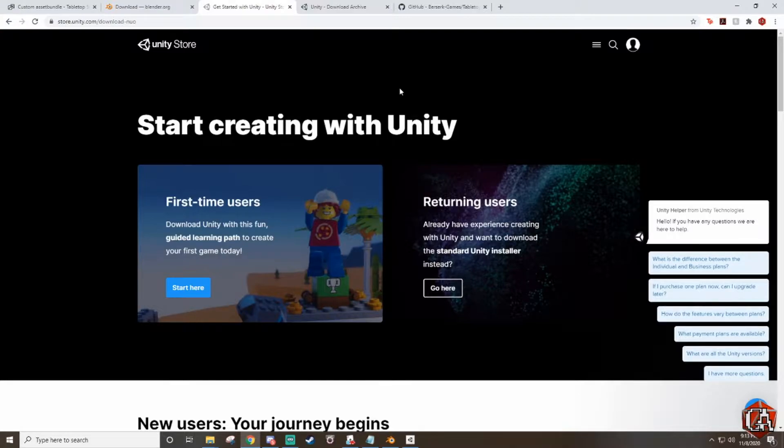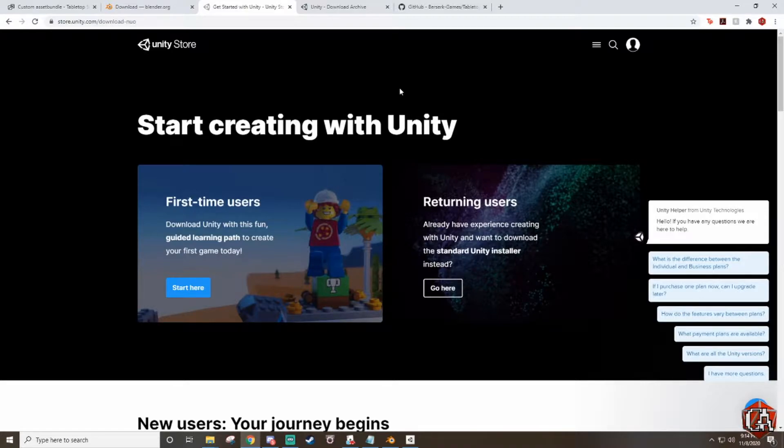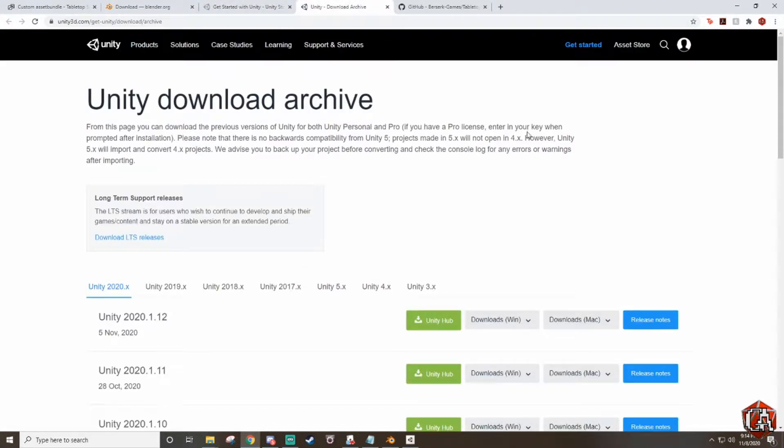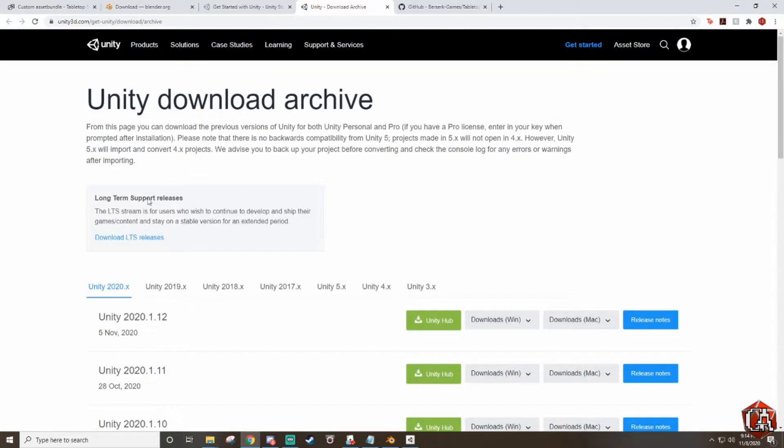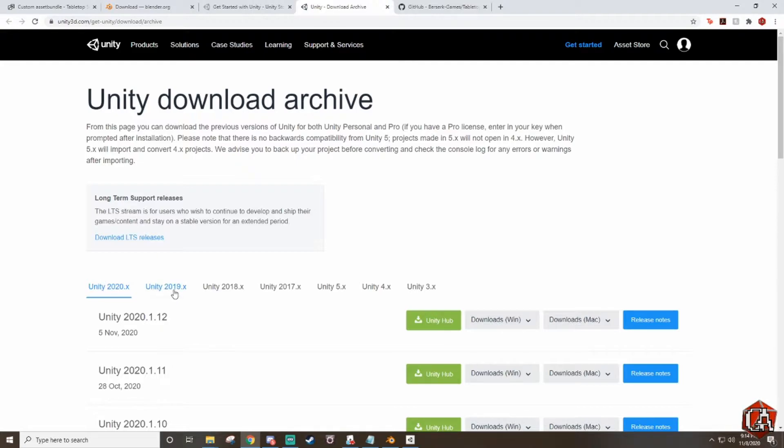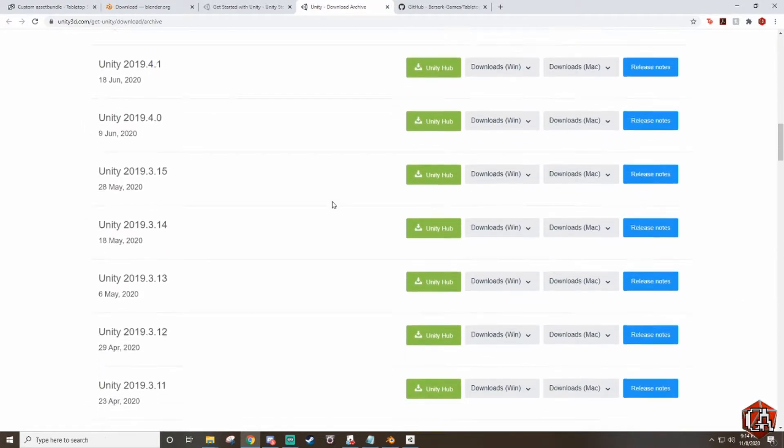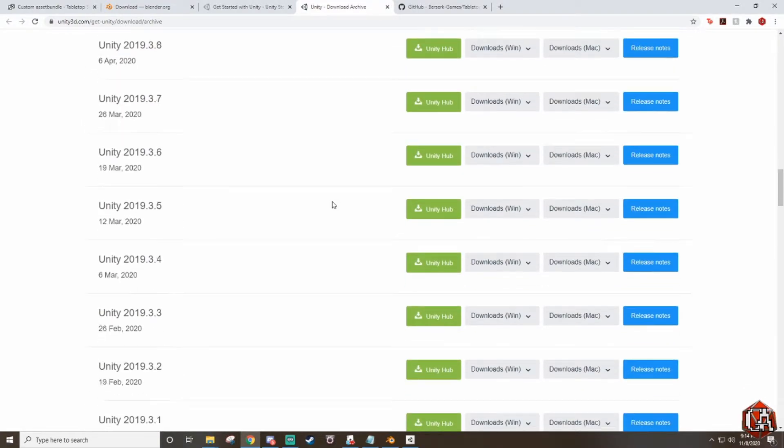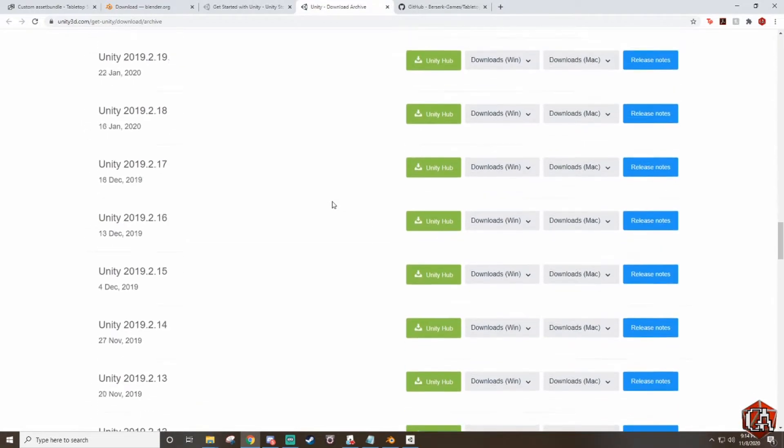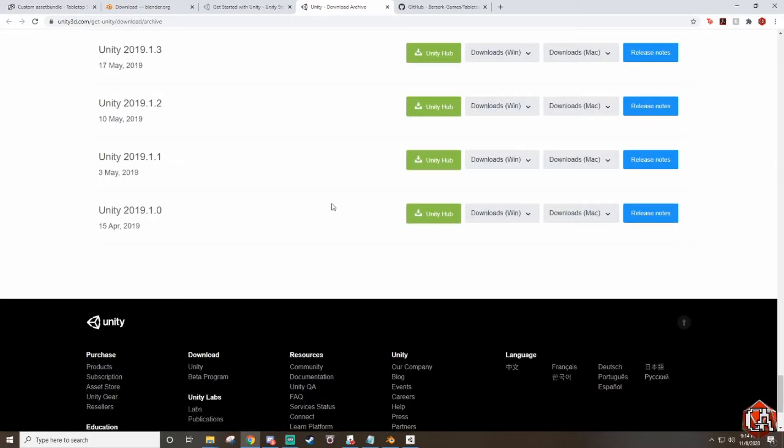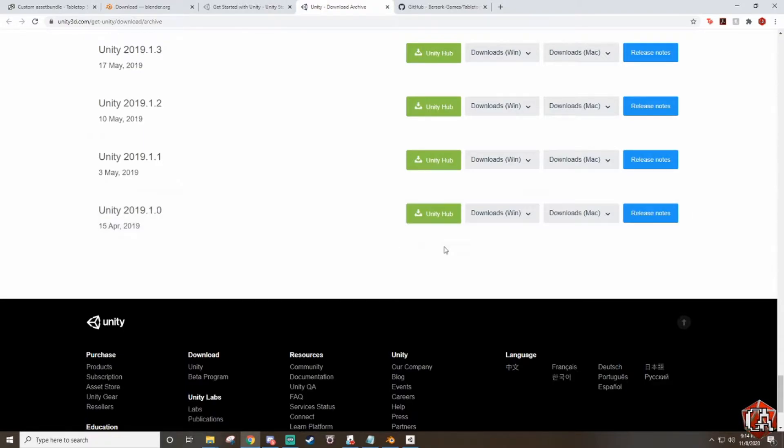You can download the most recent one but it's not gonna work for this process. If you already have the latest version of Unity that's fine, just make sure that you download this one as well. When you start up the Unity Hub it actually allows you to choose which version you have installed and which one you want to use. What we'll be using is specifically 2019.1.0.